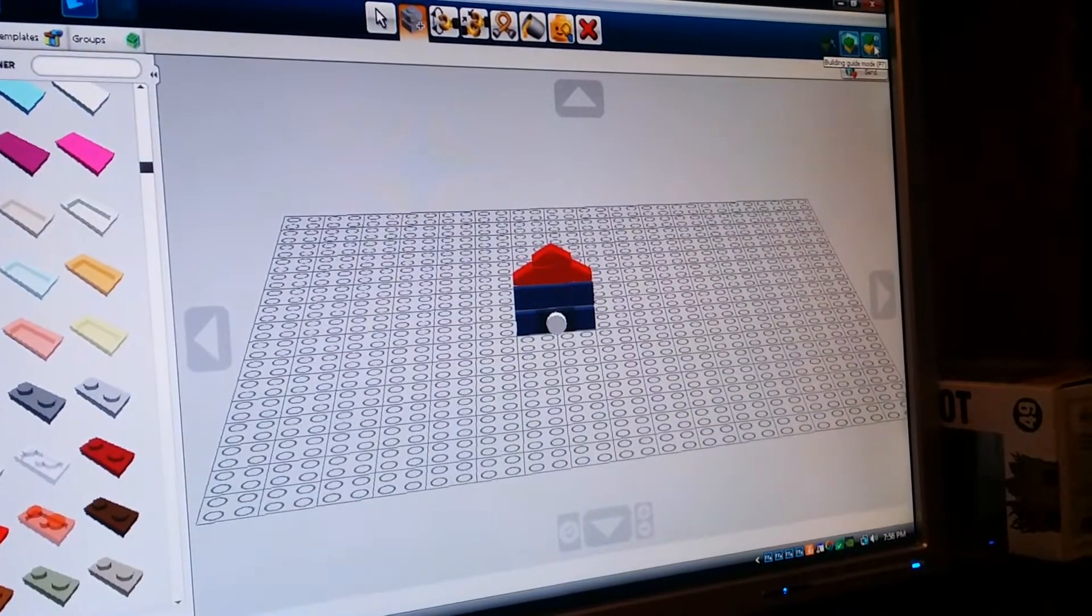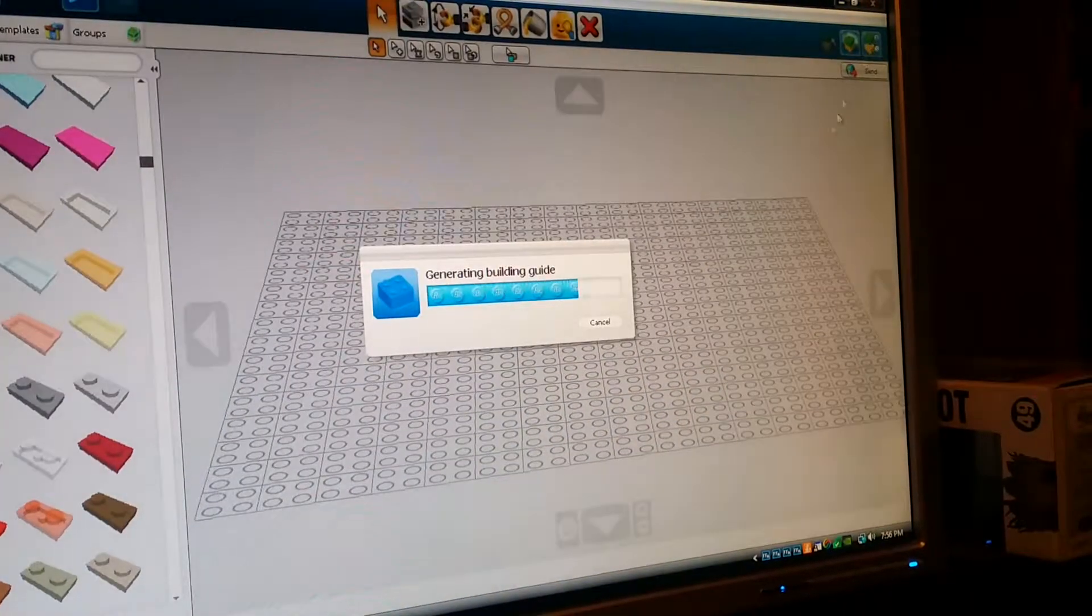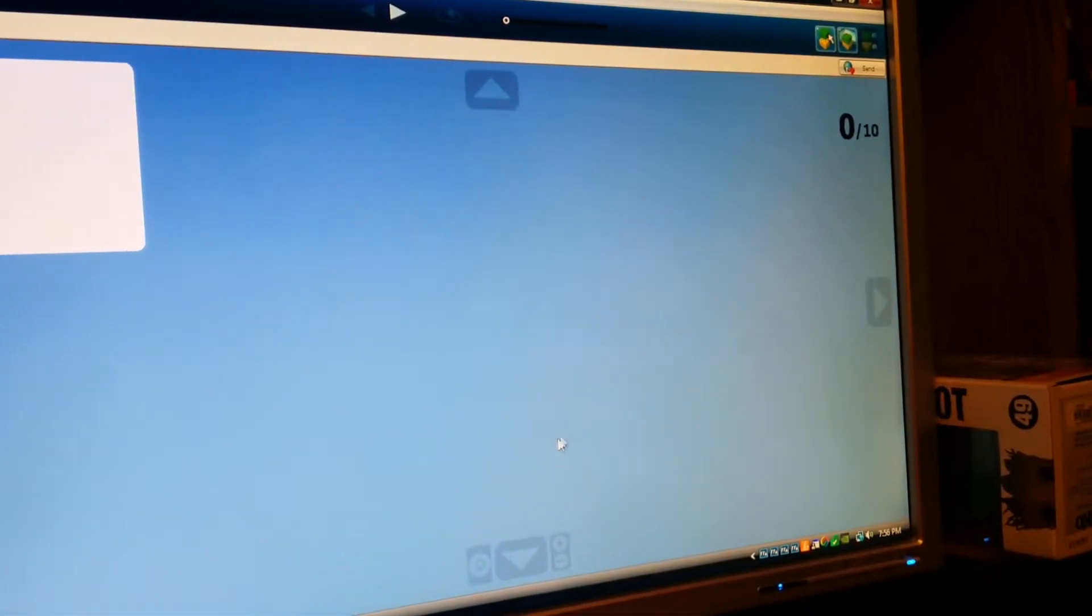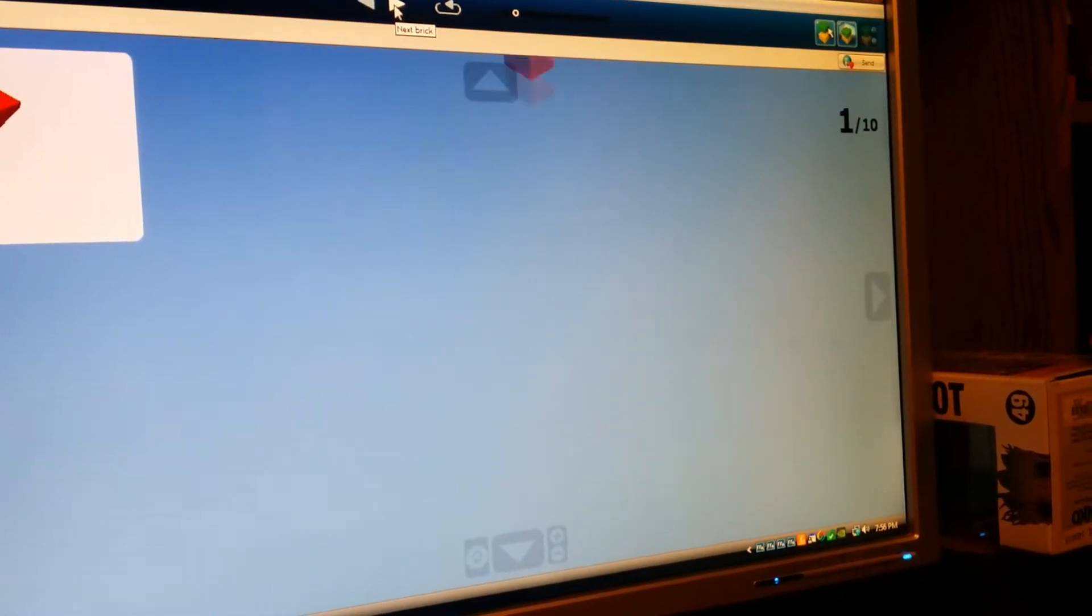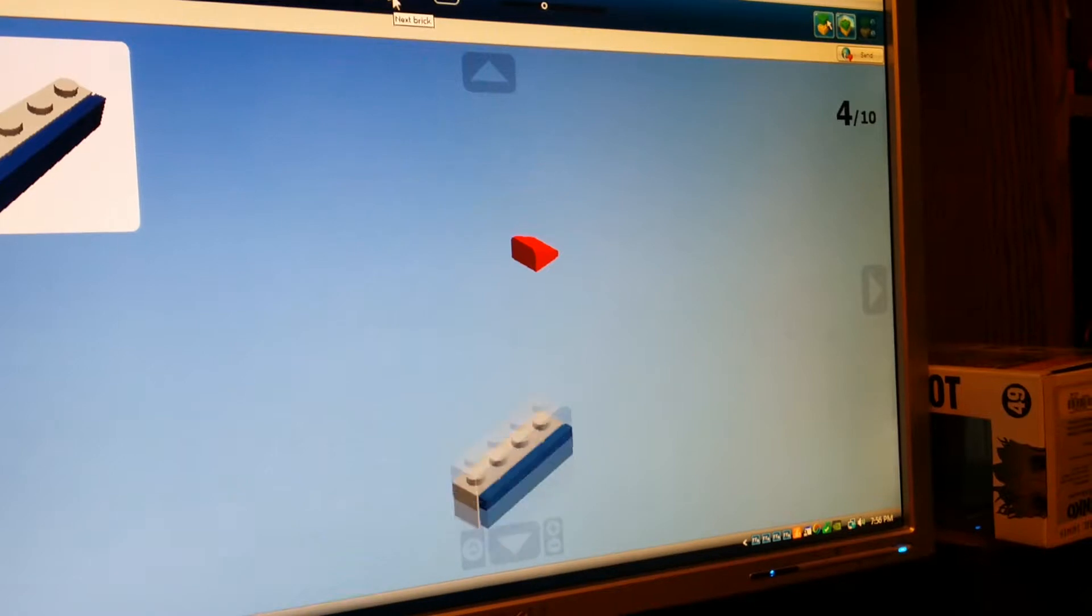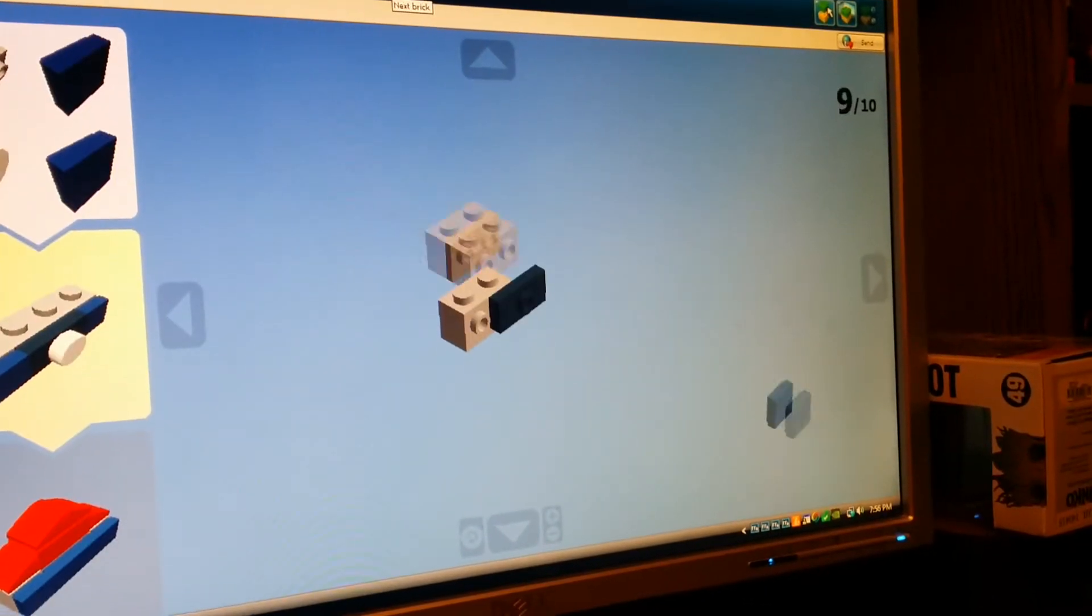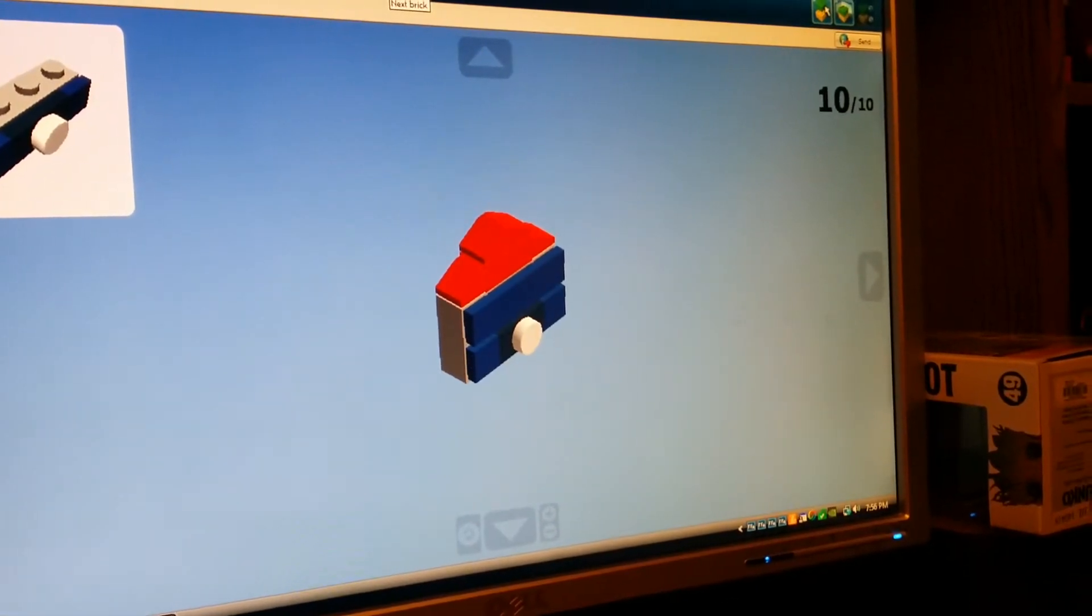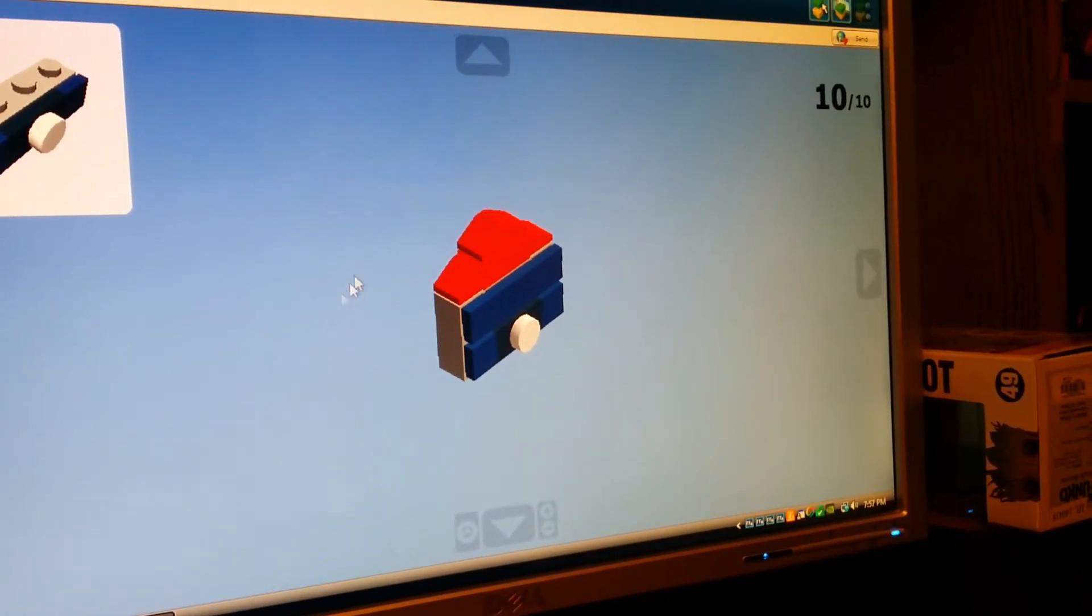The second one is the building guide mode, which will generate your instructions for that particular mock. So you can go through one by one how to create the little bird house. Nice. And there it is. So ten steps. There it is.